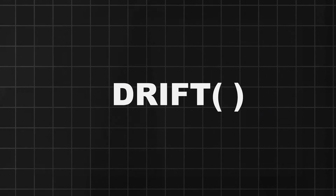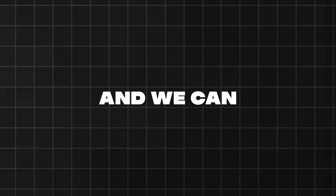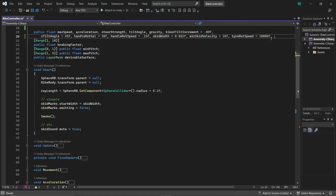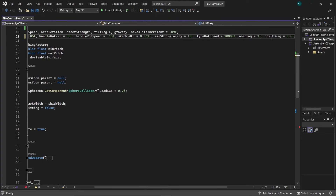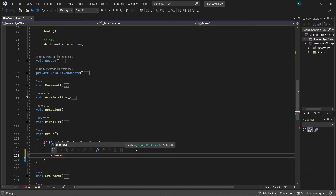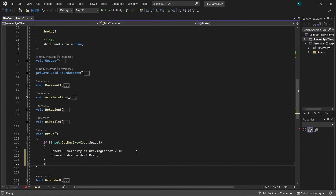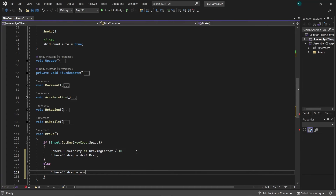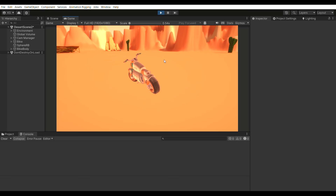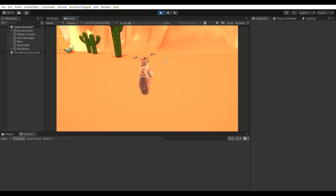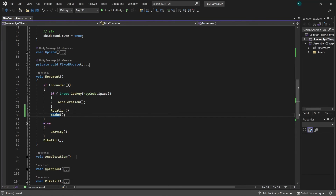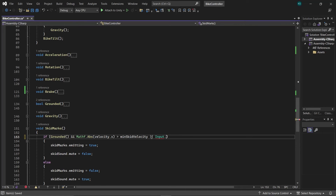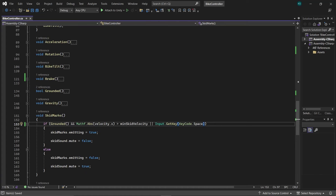Let's add drift now. Drifts occur due to reduced friction between the tire and the ground, and we can achieve this by adjusting the sphere RB's drag. Create a float variable called DriftDrag and NorDrag, where NorDrag is NormalDrag and DriftDrag is lesser than NormalDrag. Within the brake function, when the space button is pressed, set the drag value to DriftDrag. In the else condition, reset the drag value to NorDrag. You'll notice the bike now slides when space is pressed. To address the issue of the bike stopping turning while drifting, relocate the rotation function outside of the IF condition in the brake function. In the skid marks function, add a check for the space button as an OR condition for emitting skid marks, ensuring skid marks are generated when either space is pressed or the bike is drifting.